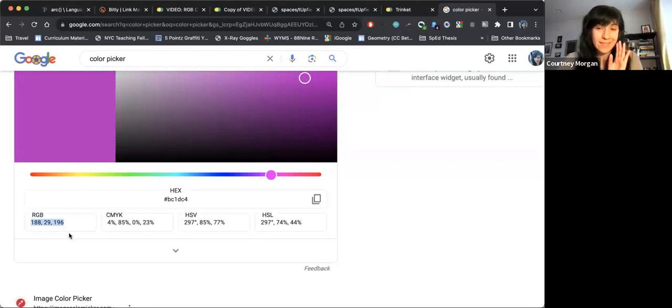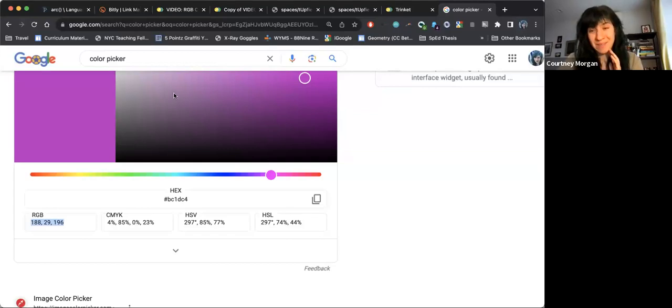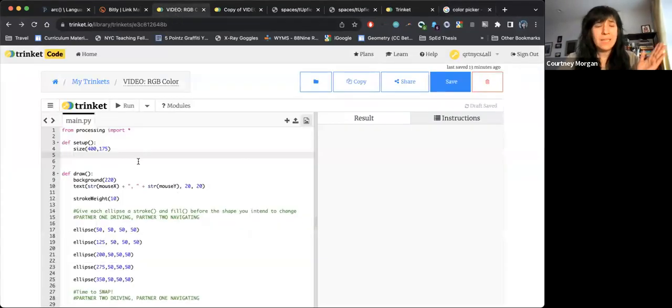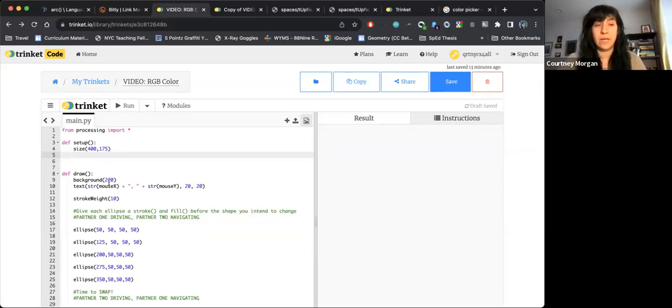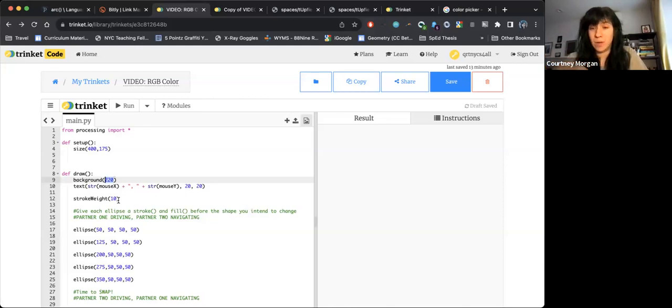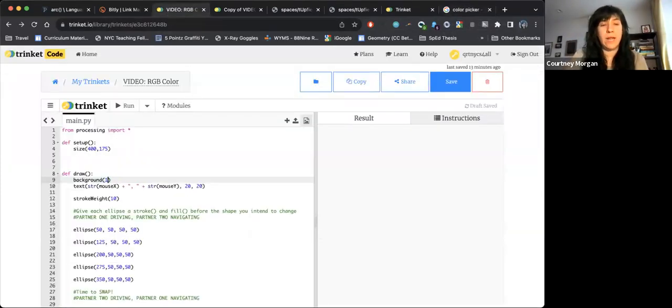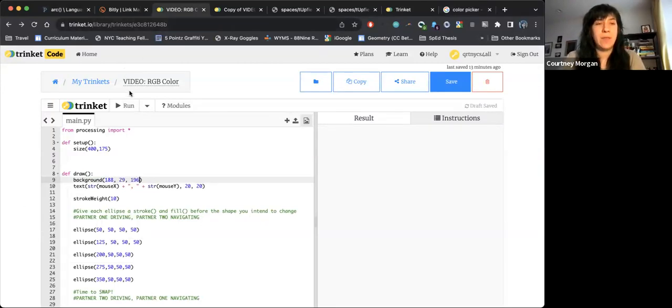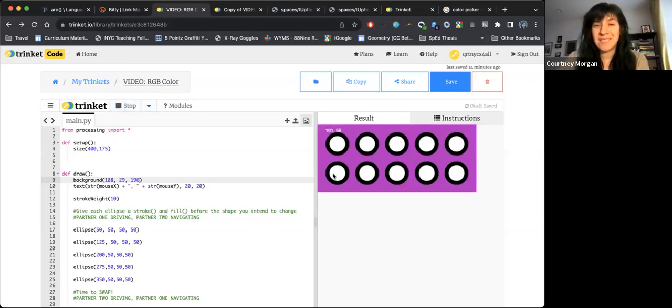So we're going to take these numbers and we are going to try and plug them in to a program to make something colored. So I have gone ahead and I have made a copy of the RGB color starter code from the curriculum that'll be linked in the video description if you'd like to use it. And we're just going to practice turning our background to color. And then we're going to look at how this can apply to shapes as well. So I know that my background takes a number that represents color. And if I want my background to be this pink, I'd be writing in 188, 29, 196. Now when I hit run, I should now see this nice pink background.